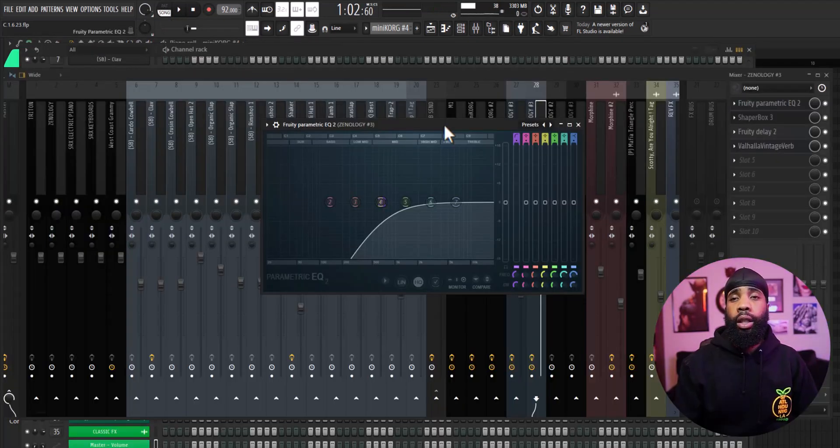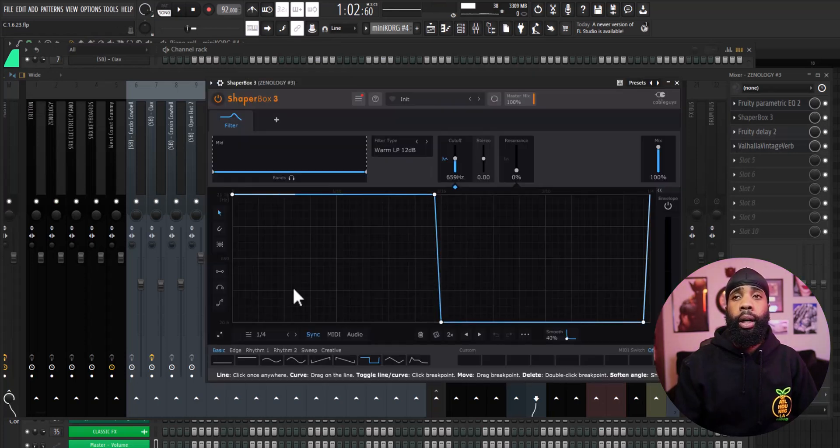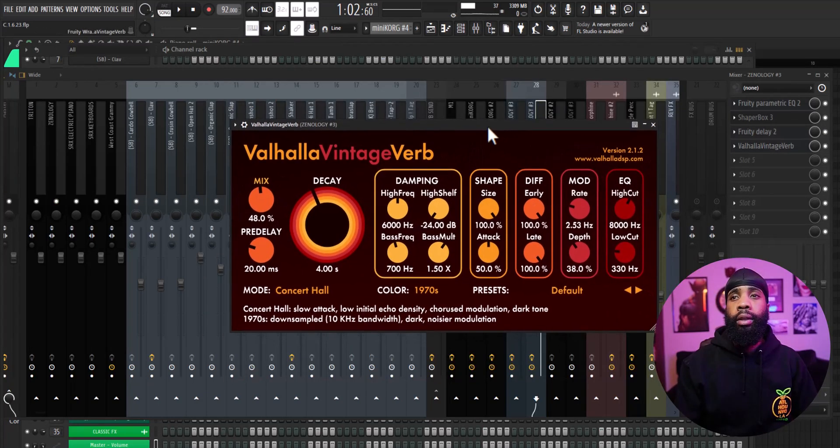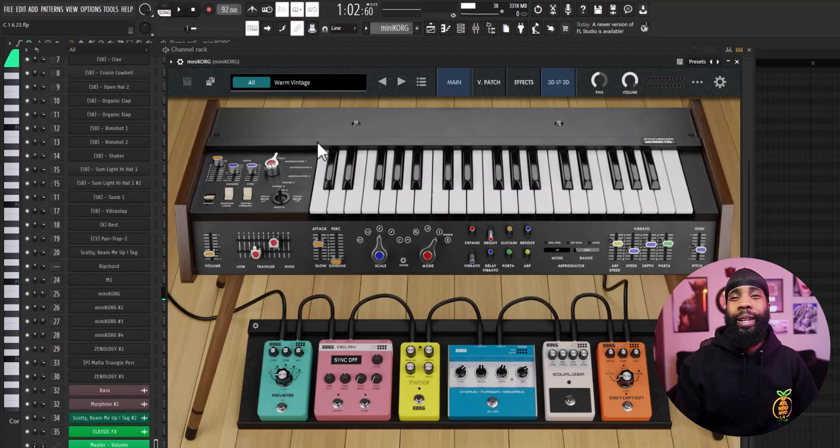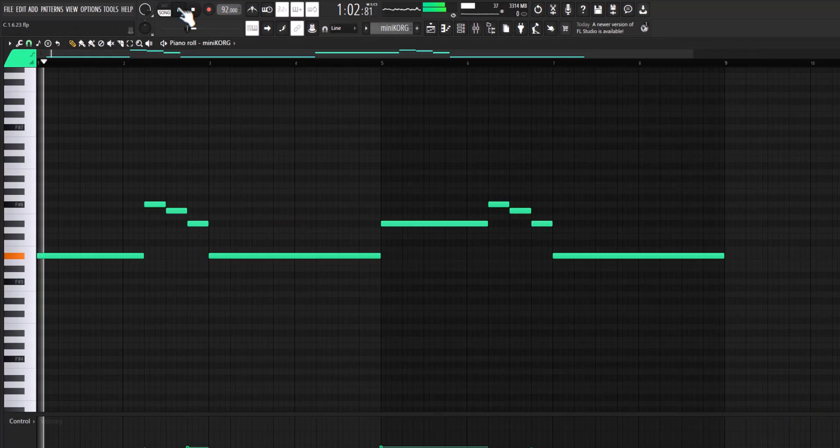For the effects on that I have an EQ taking out some of the lows, I have a Shaper Box which is doing most of the work, I have a delay and I have a Valhalla Vintage reverb. So for my next sound I opened up another Mini Chord and I got this lead.